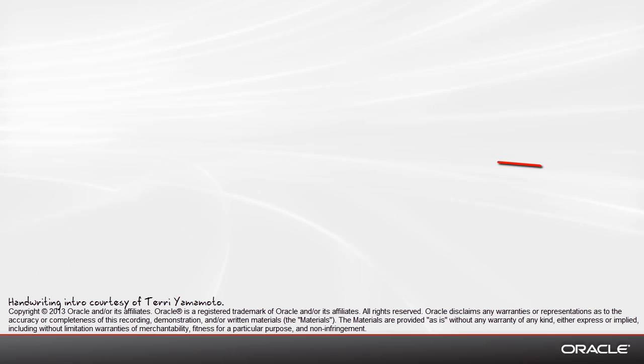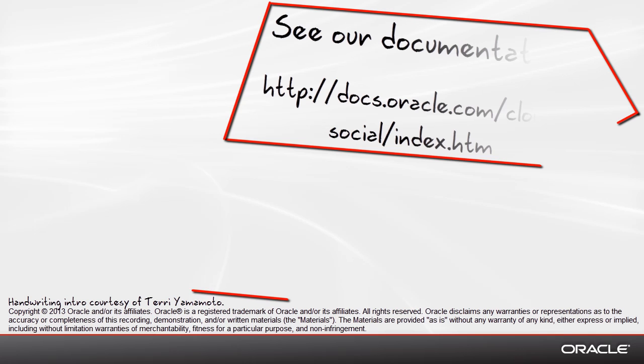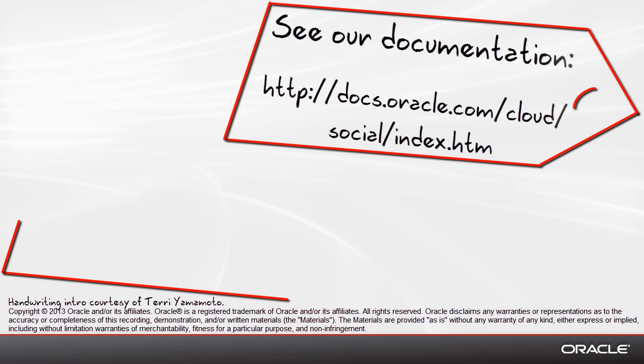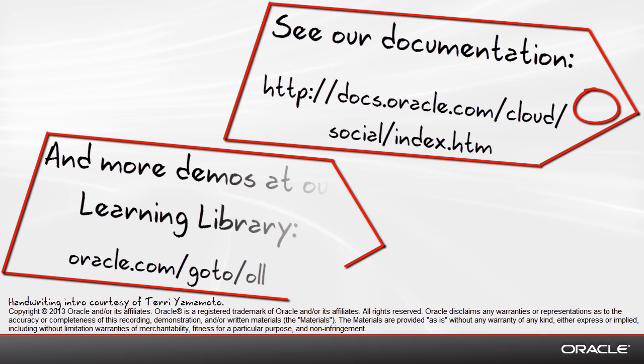If you'd like more information, our documentation can be found here. Or if you'd like to see more demos, you can find those at our learning library.